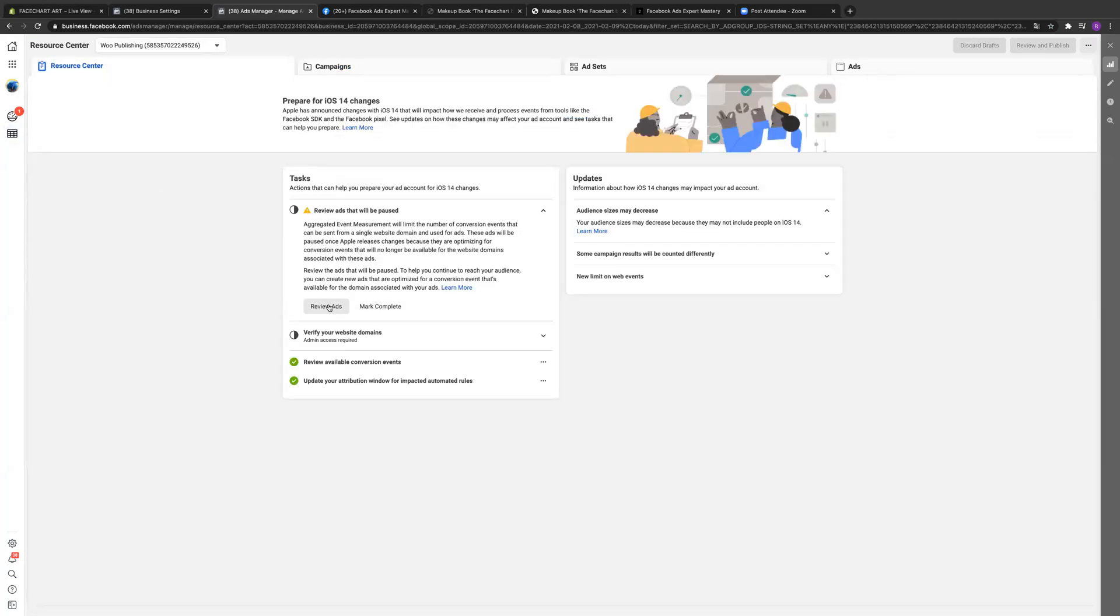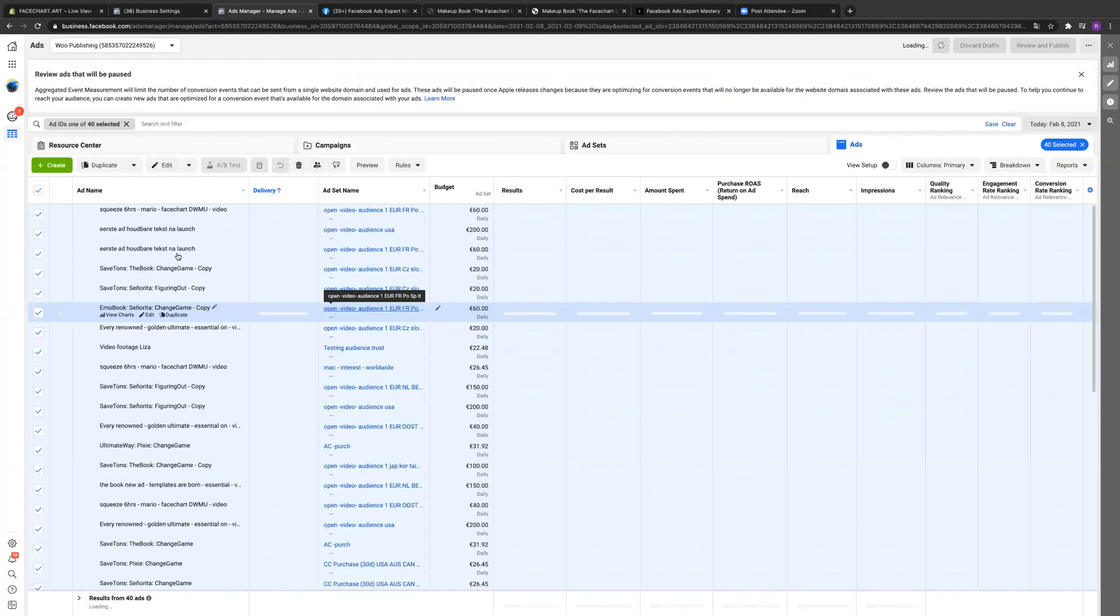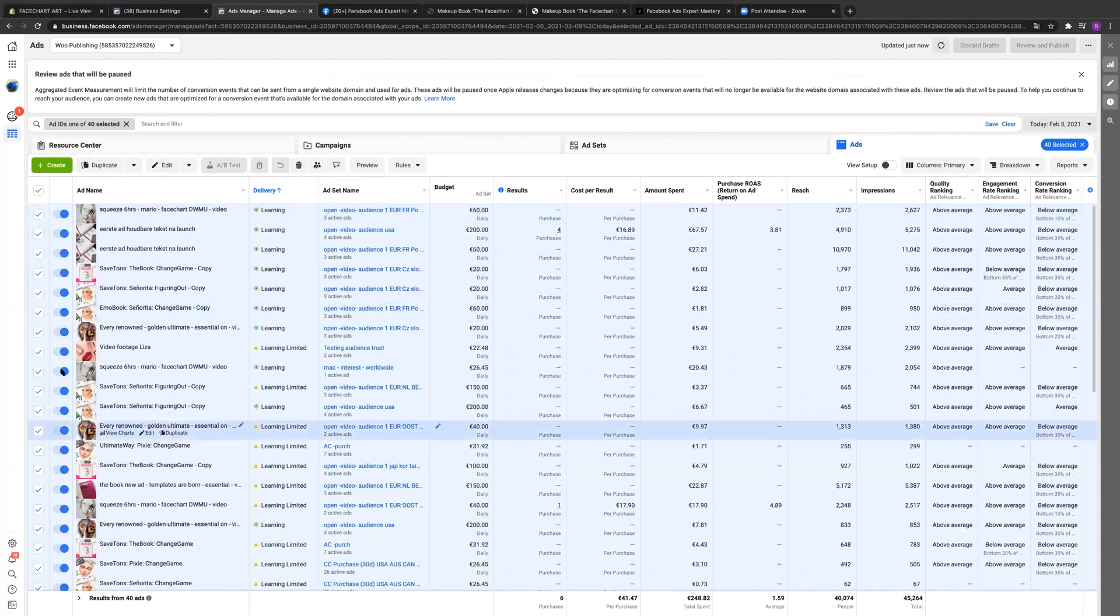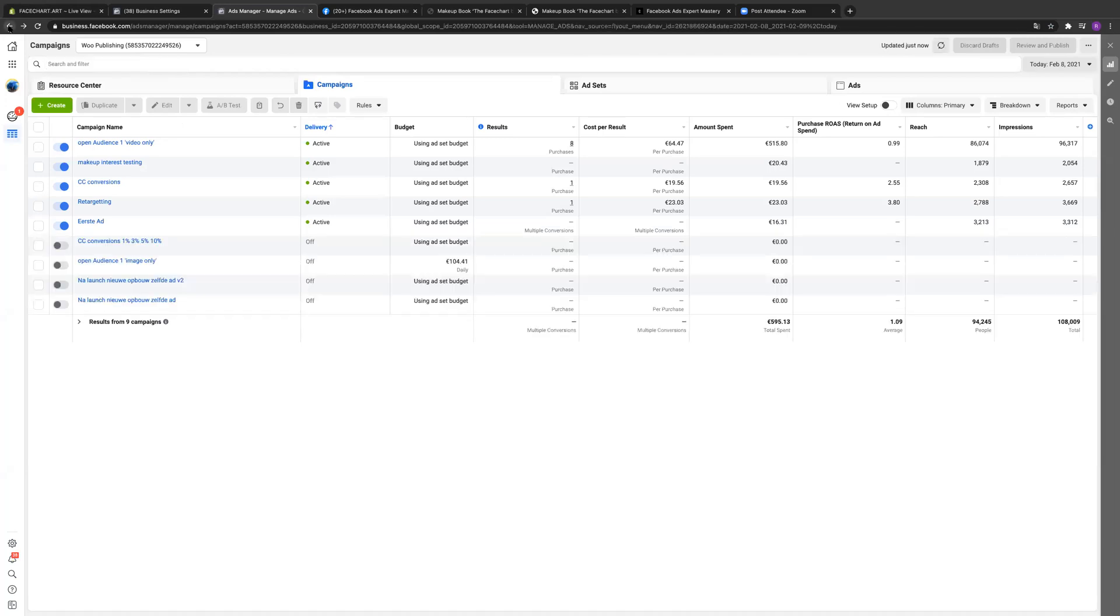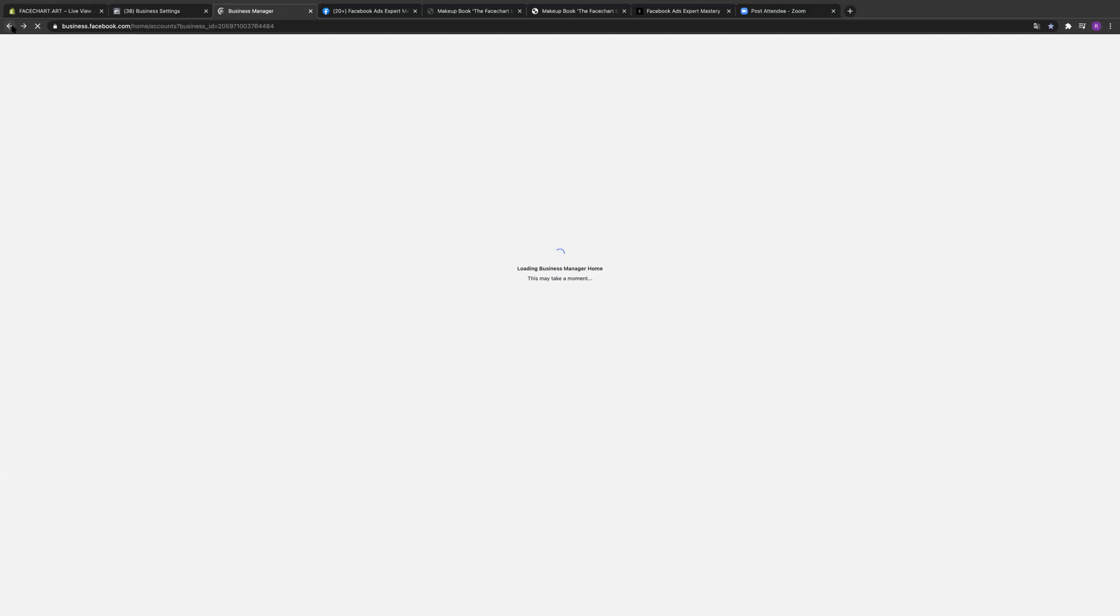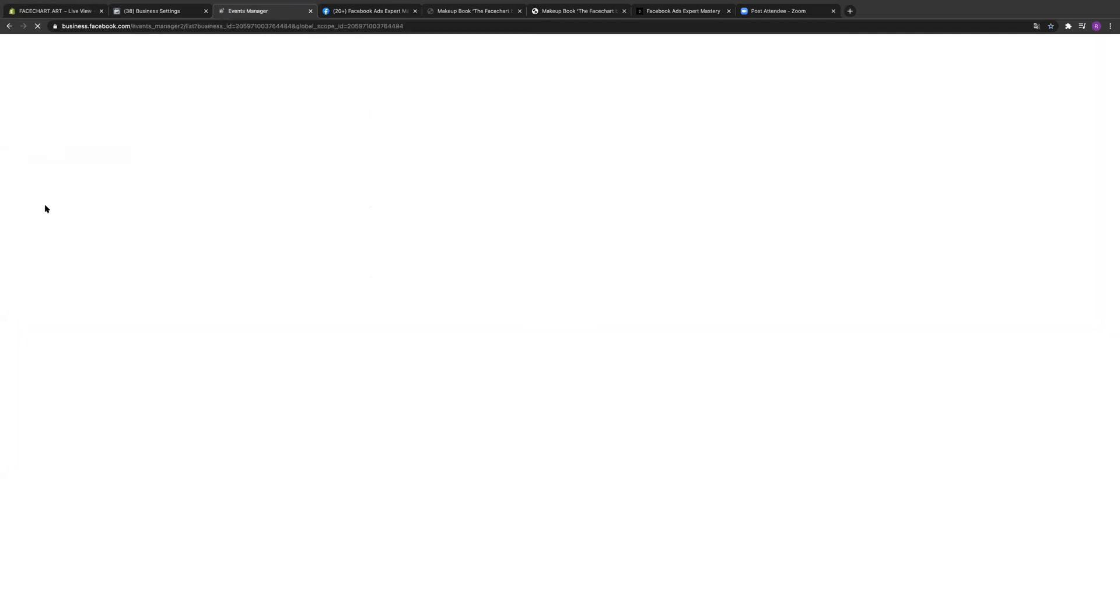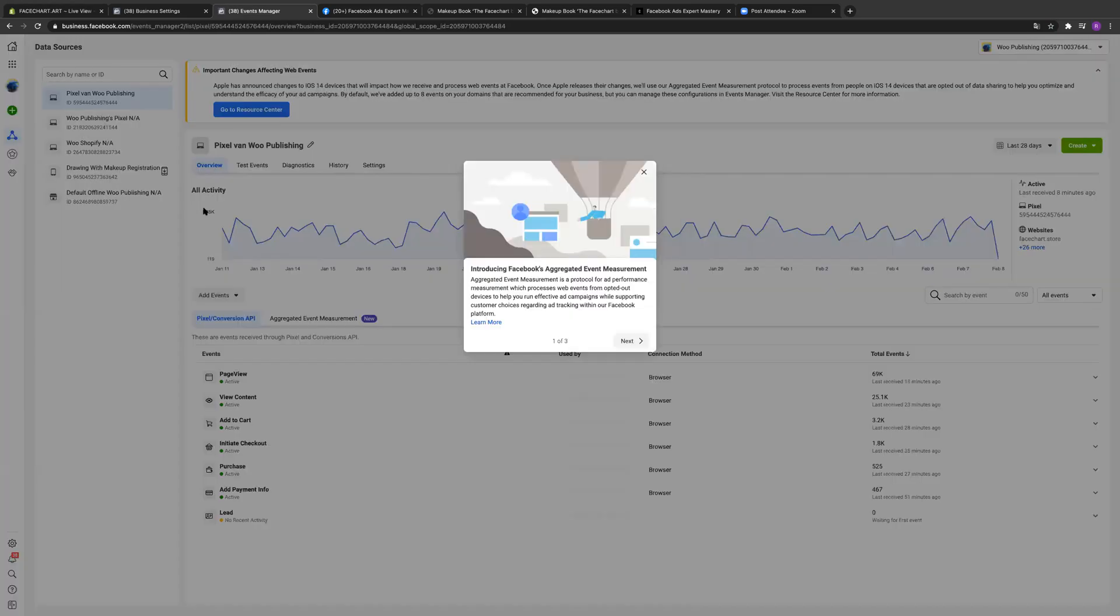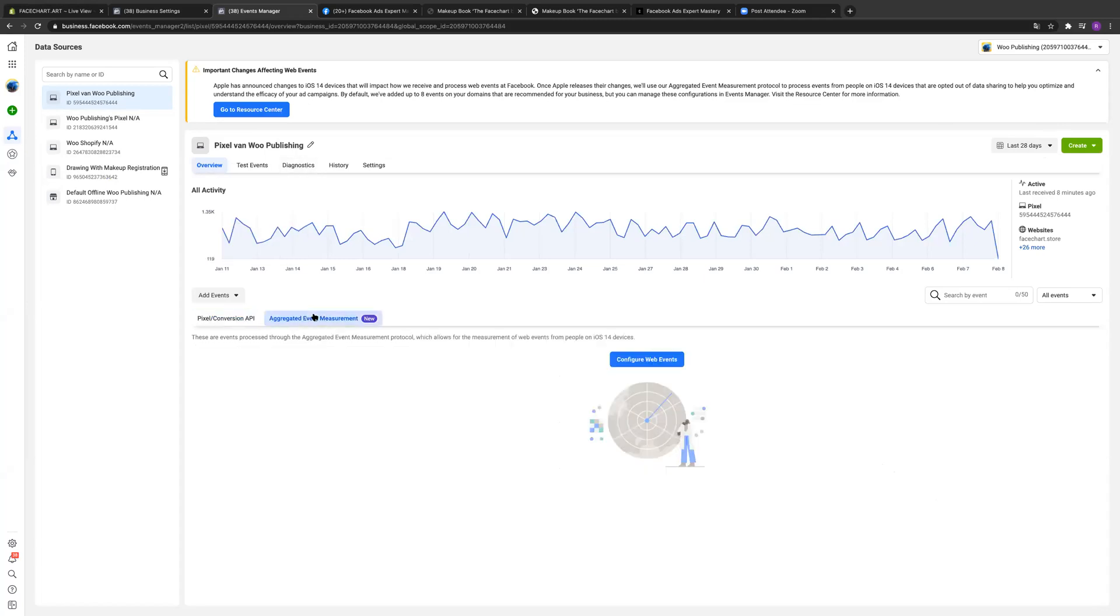You just need to use one pixel and then you need to assign the event that you're going to be optimizing for, which in your case is purchases. So go back to your pixel. Go back to the pixel. Yeah. Oh, it should be here. Yeah, just hit, yeah there you go. So if you have one pixel on both sides, then whatever that pixel is, hit aggregated event measurement next to new. Oh, next to new. It's purple. Yeah.